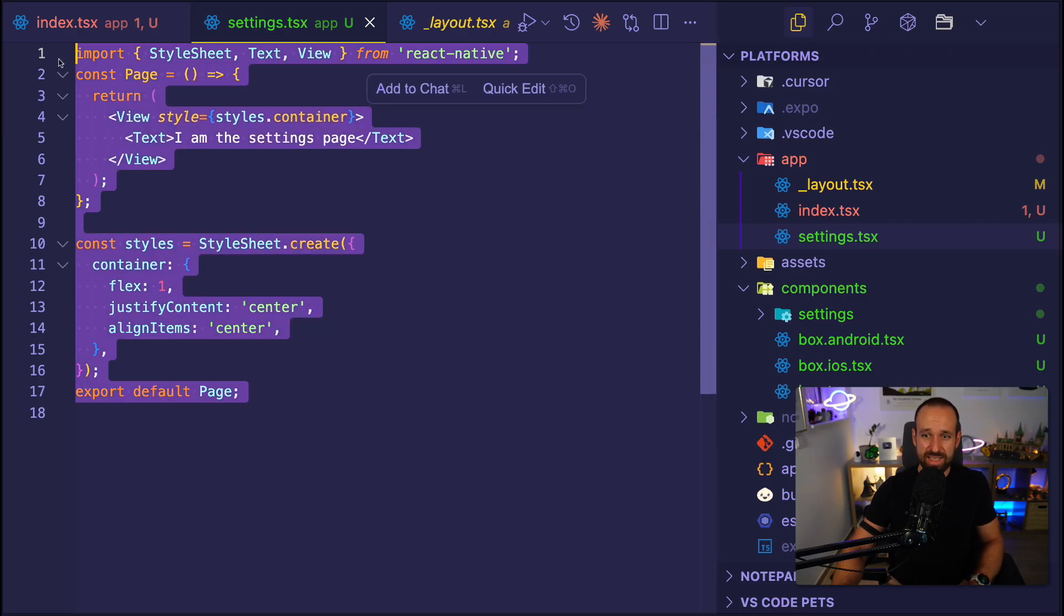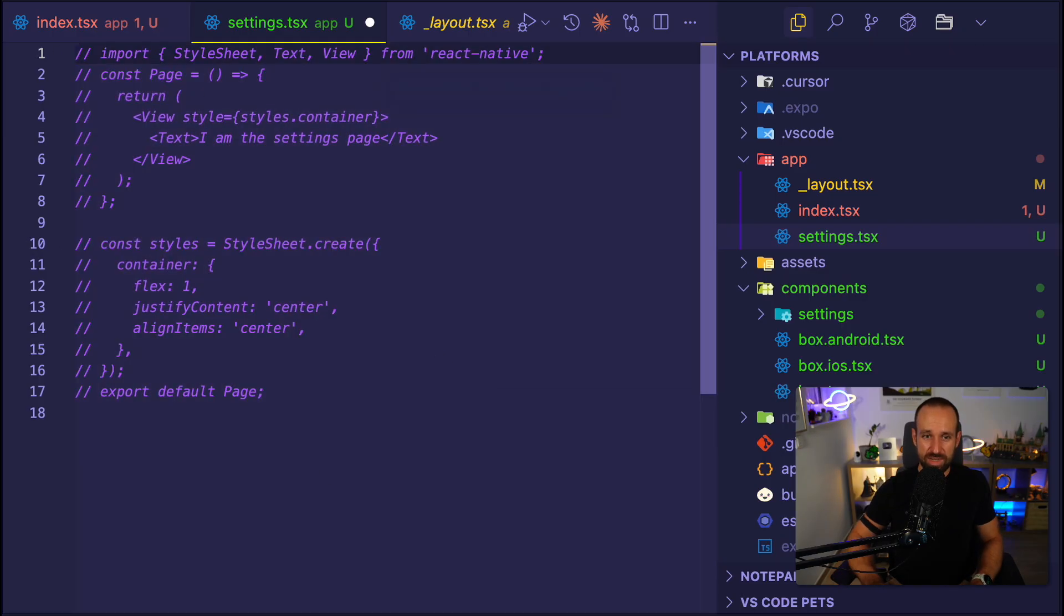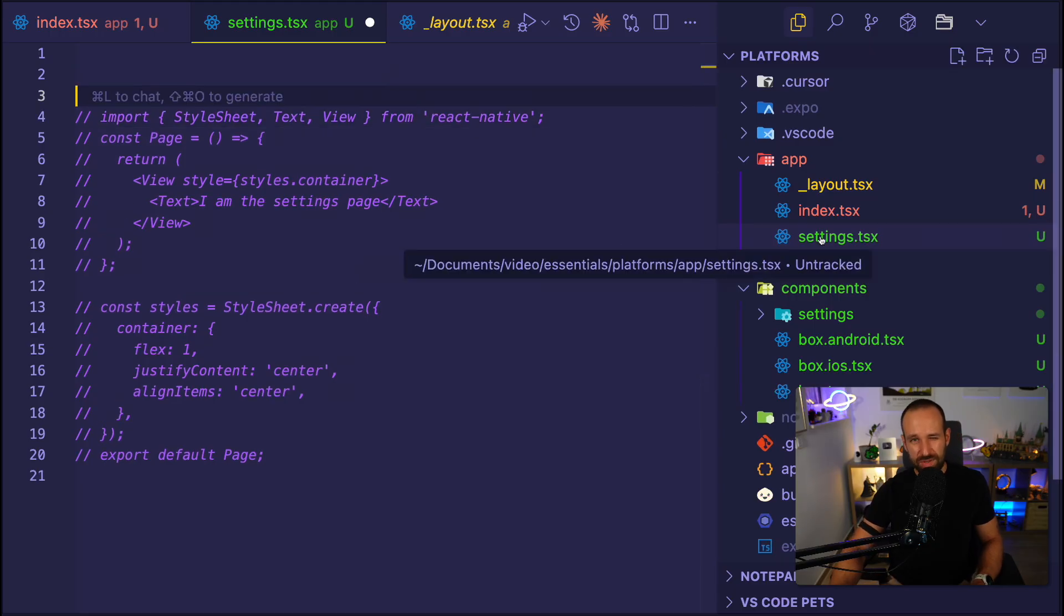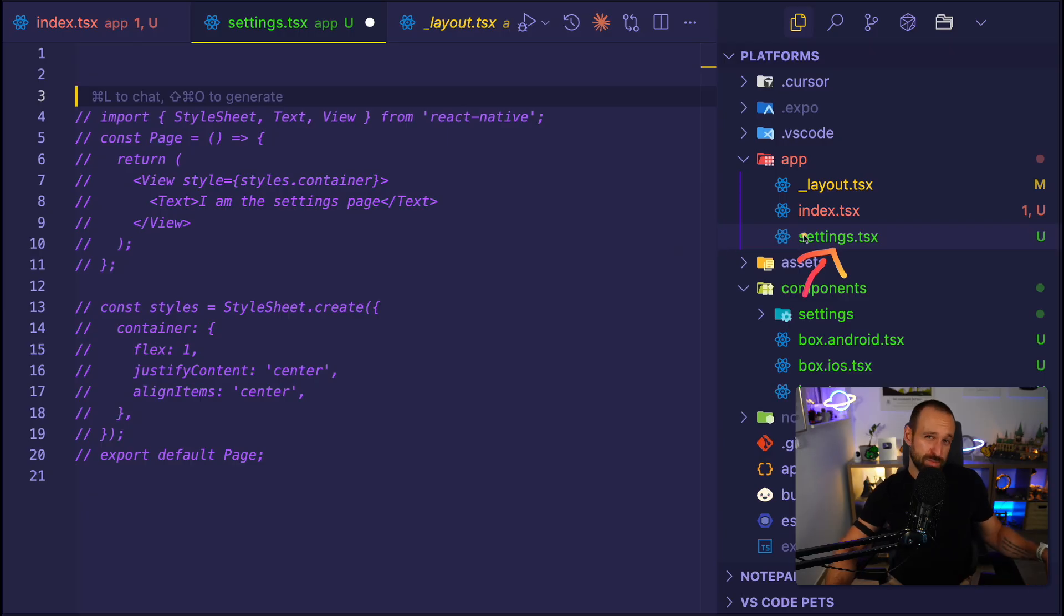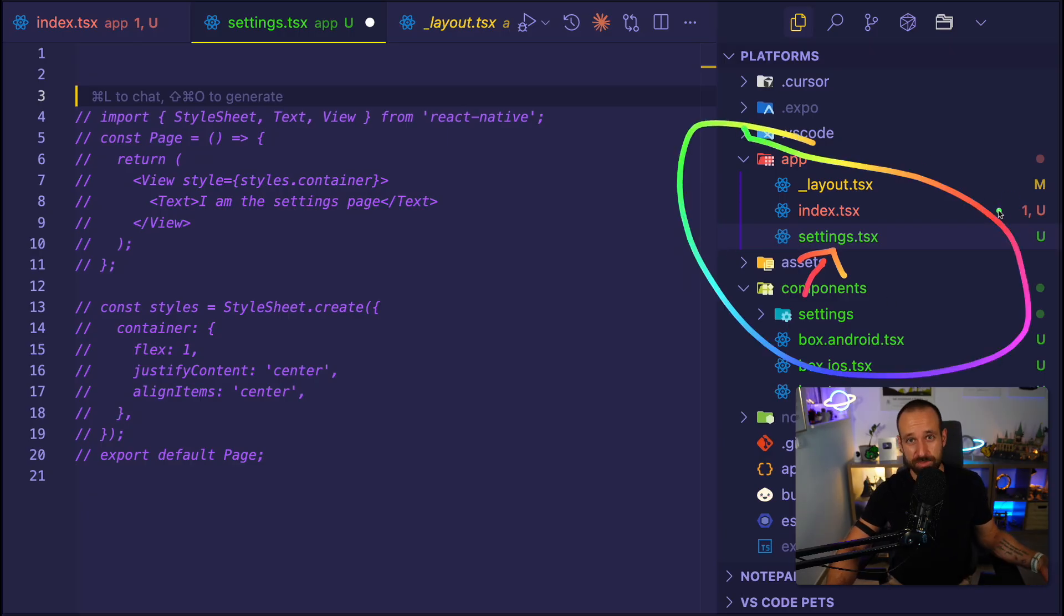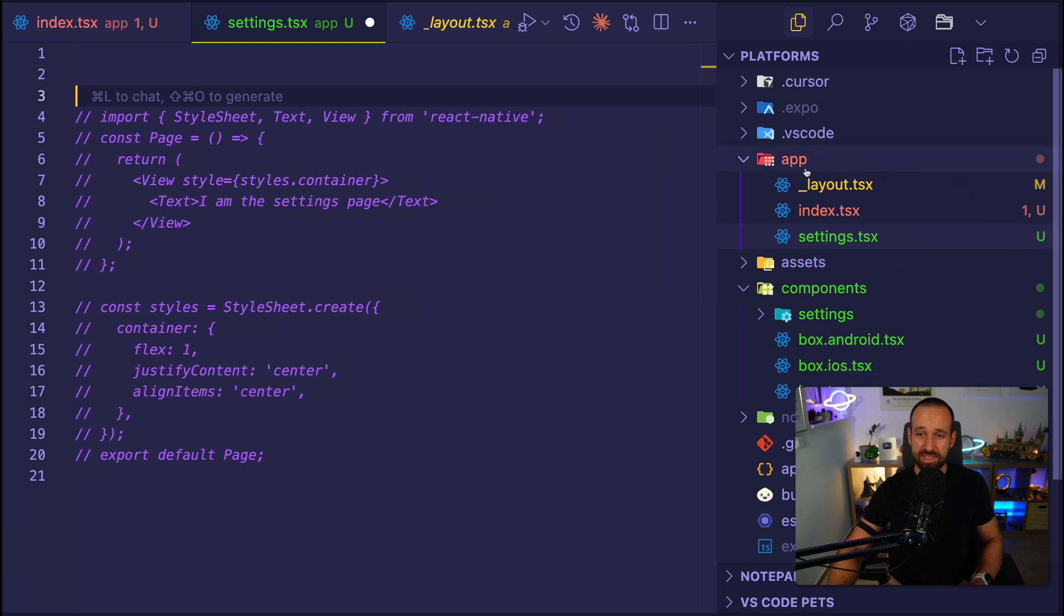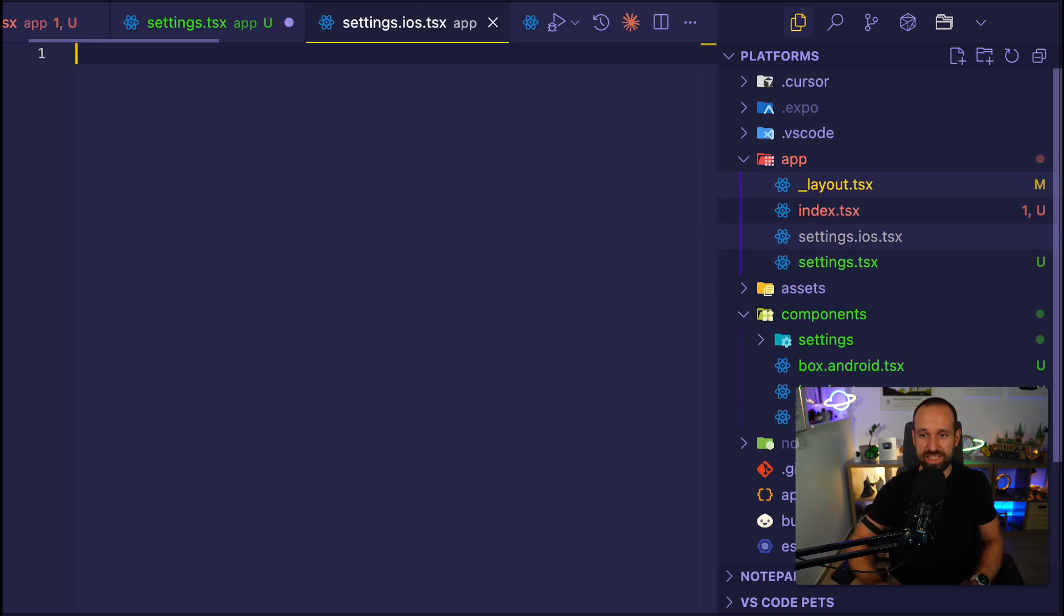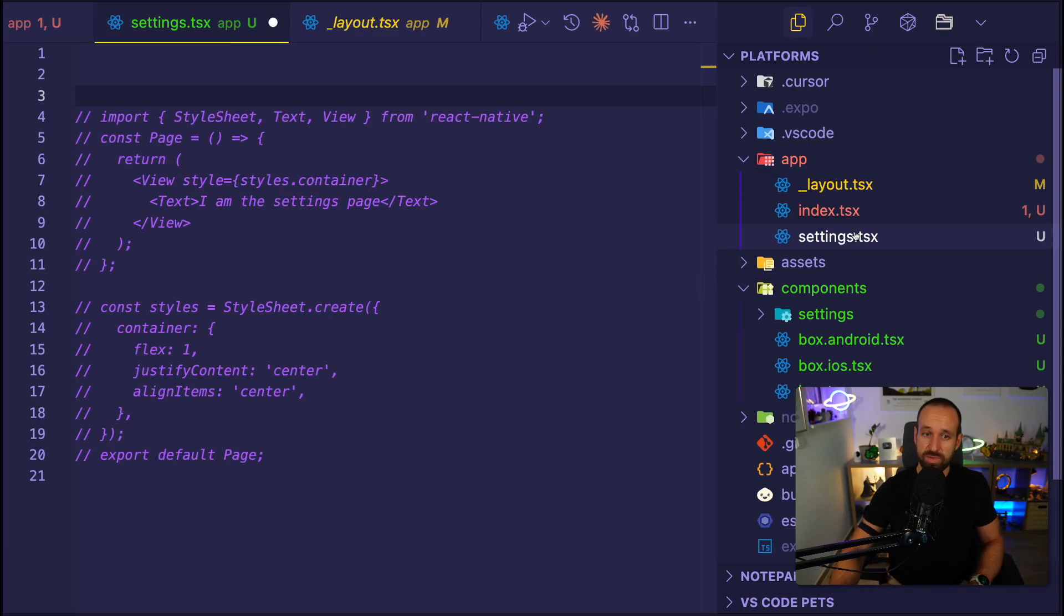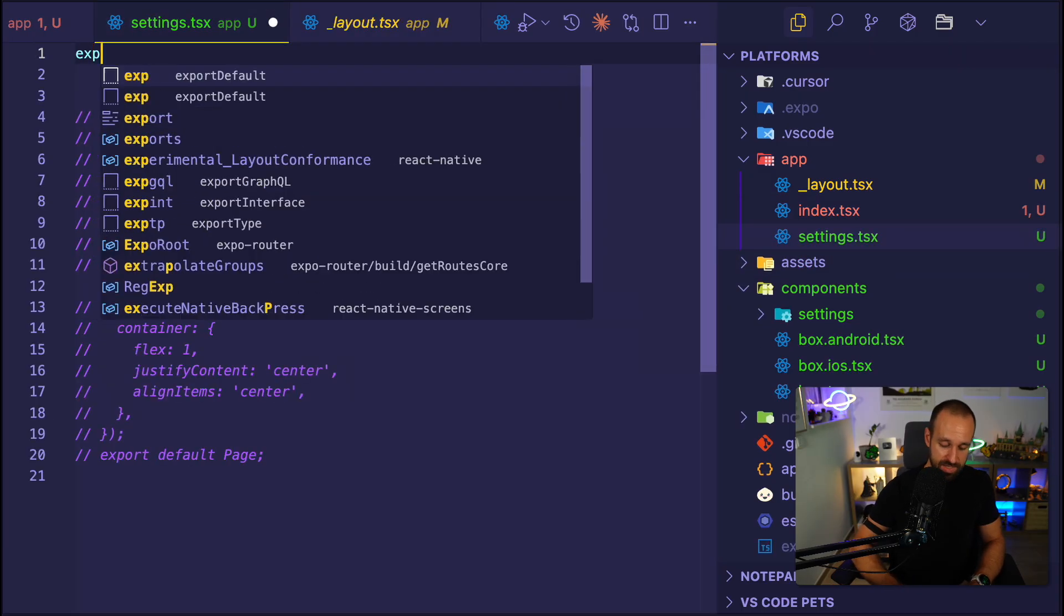Because what you can't do with Expo Router is have platform specific extensions here in your app folder. So everything in the app folder is picked up as a route. That means I can't do settings.ios.tsx in here. That just wouldn't work.